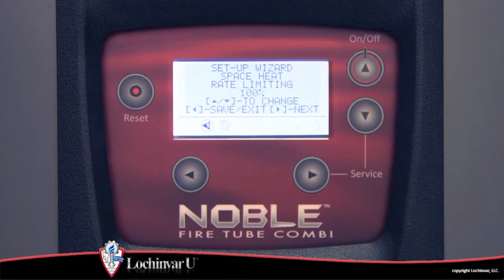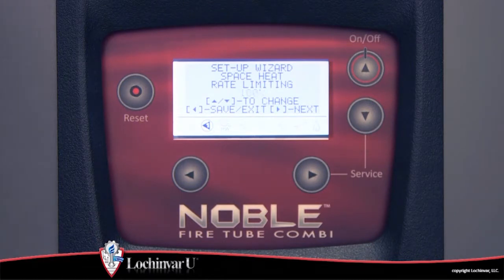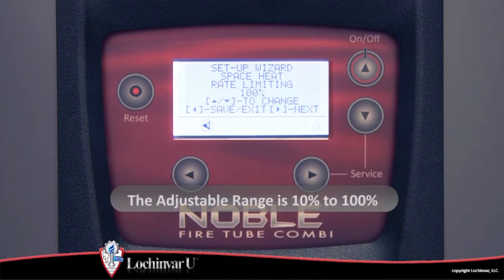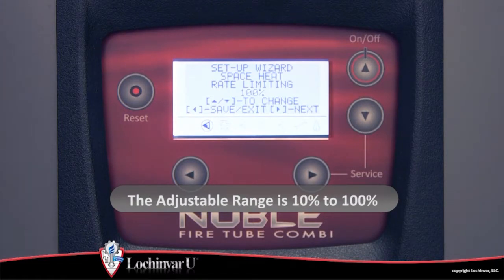This feature can minimize short cycling of the unit during a space heating demand, since it will most likely be smaller than that of the domestic hot water load. The adjustment range for this parameter is 10% to 100%.